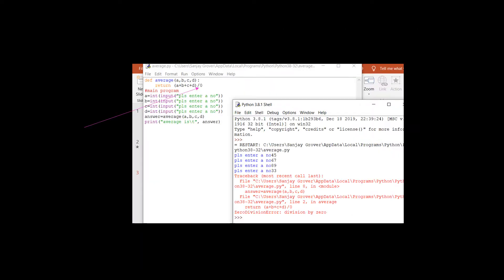This program has a function called average. It is finding the average of four numbers, but we are using a wrong formula — we are dividing by zero. This program cannot return any definite value. When calling the function average in the main program with values ABCD taken from the user, when the program runs and you enter all four numbers, there is a runtime error called ZeroDivisionError, and the last line of the output screen gives you 'ZeroDivisionError: division by zero.'